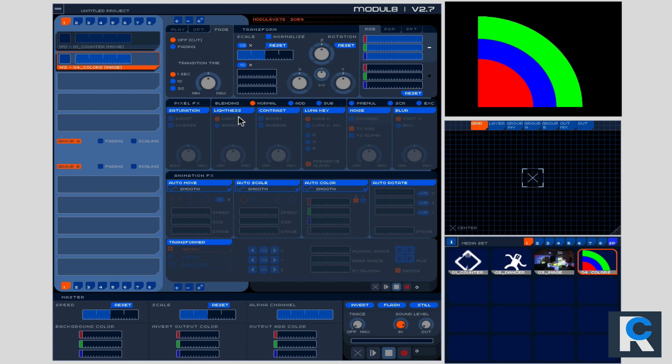I just downloaded the module eight 2.72. So make sure to download and update your system because I had no idea there's an update. So you definitely want to do that.